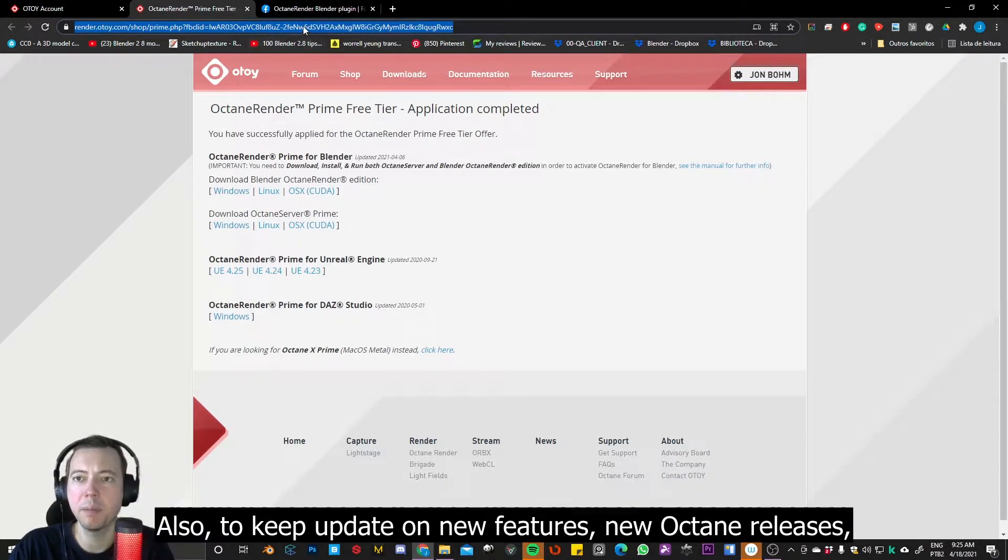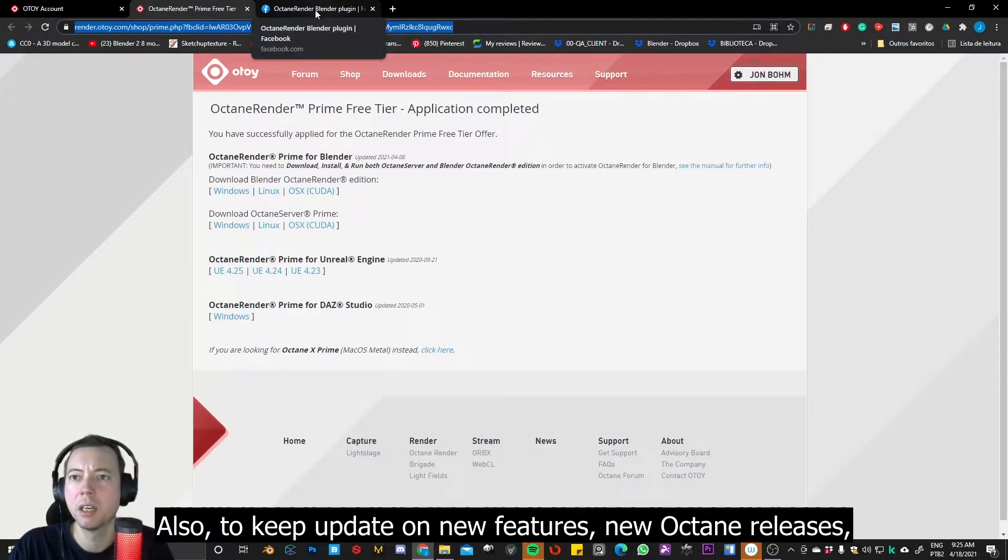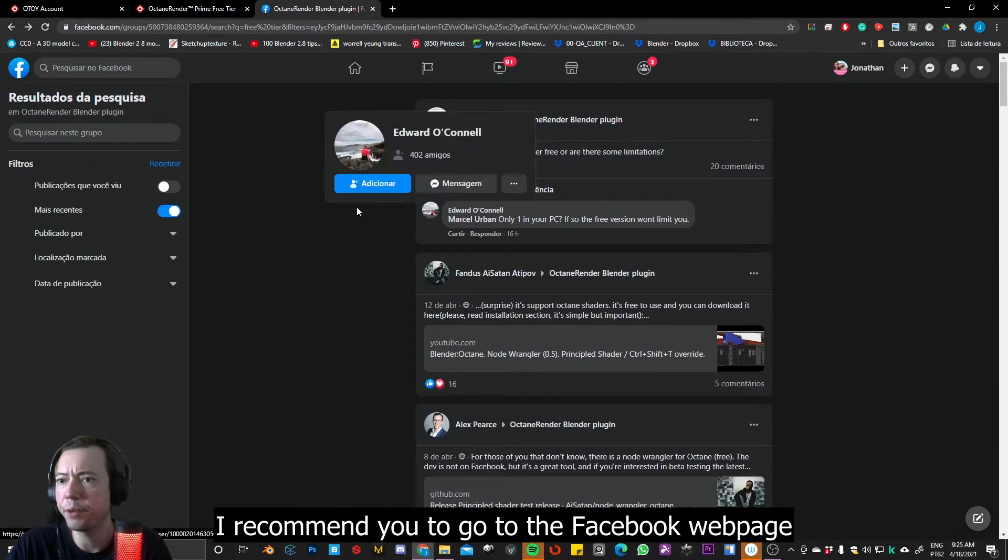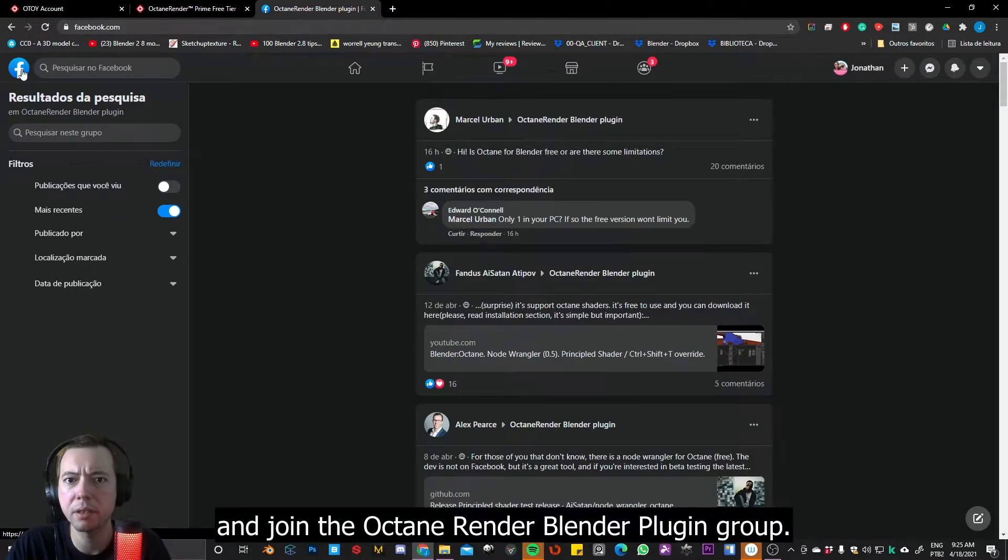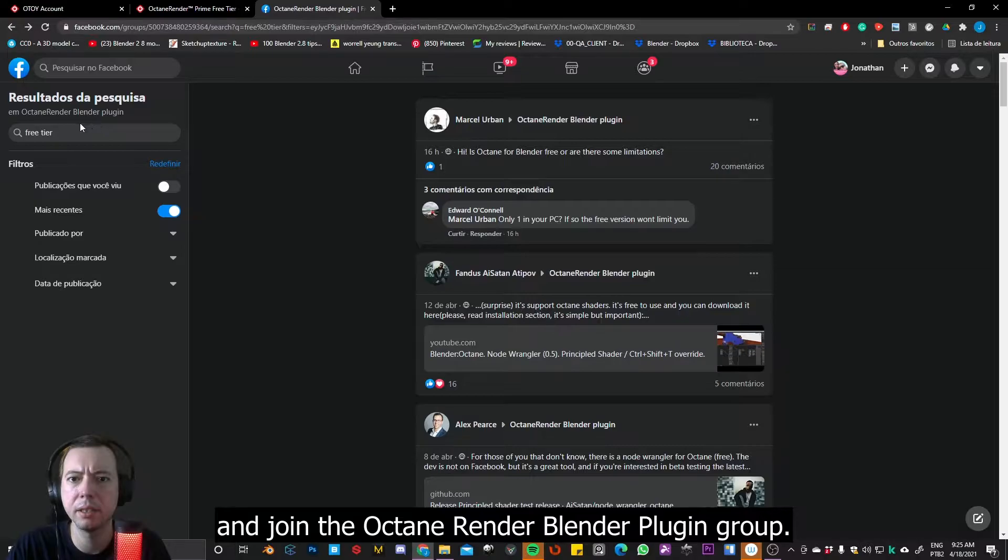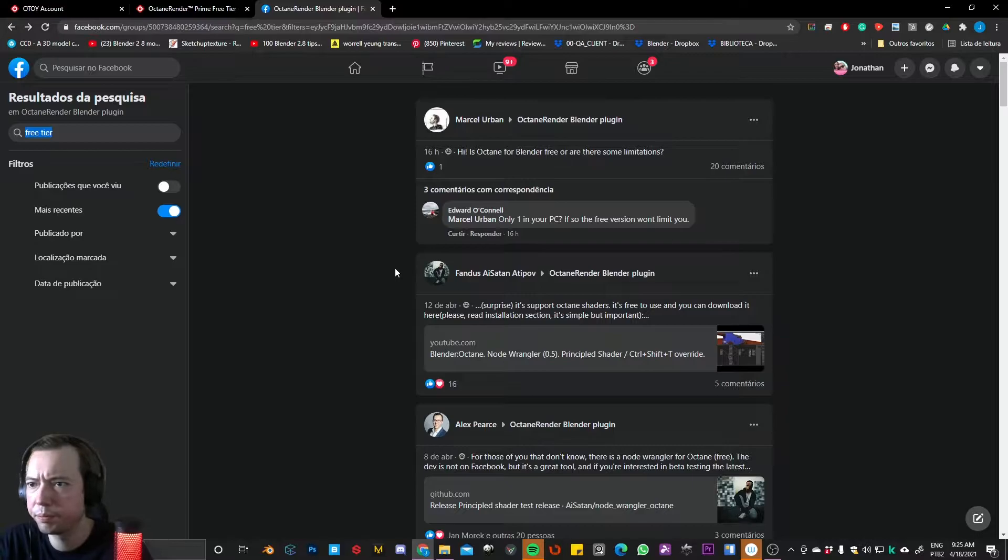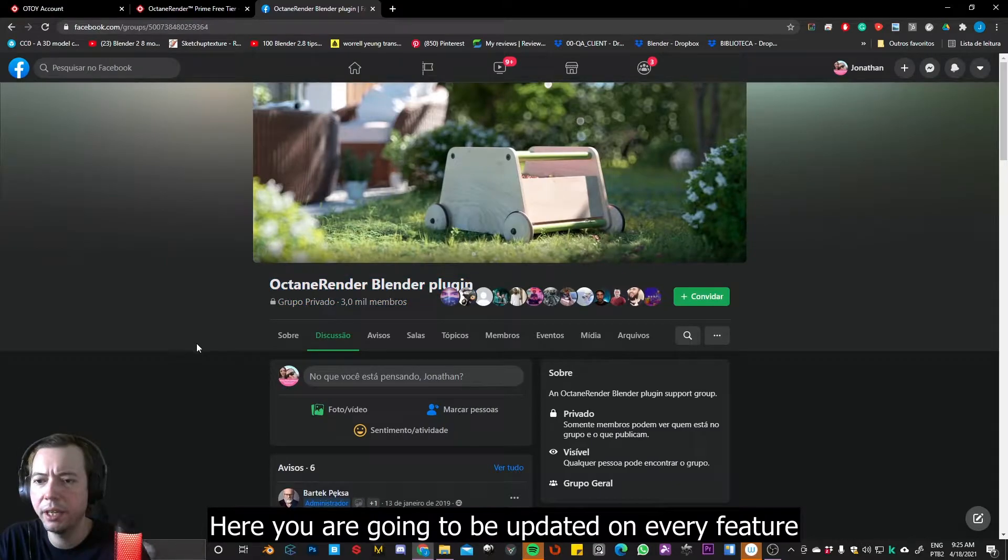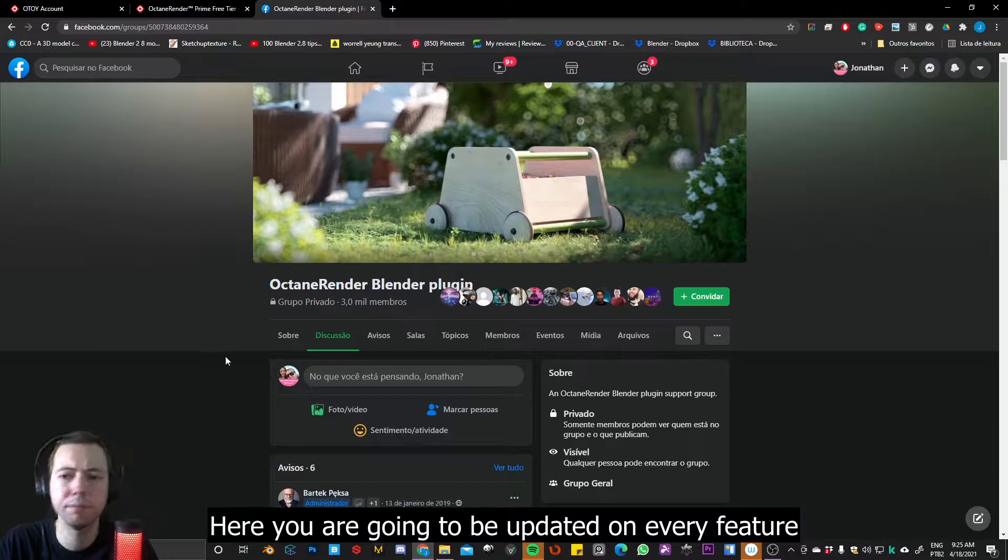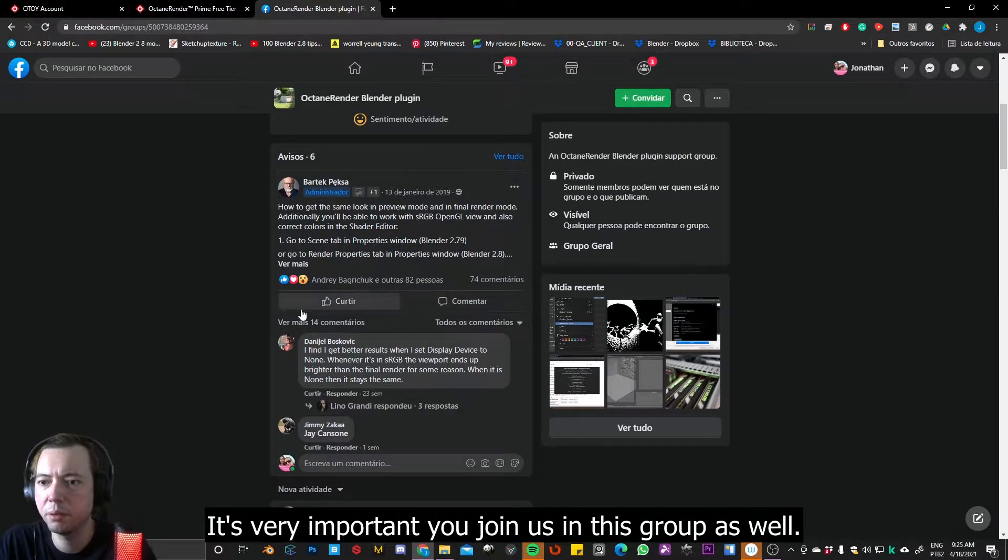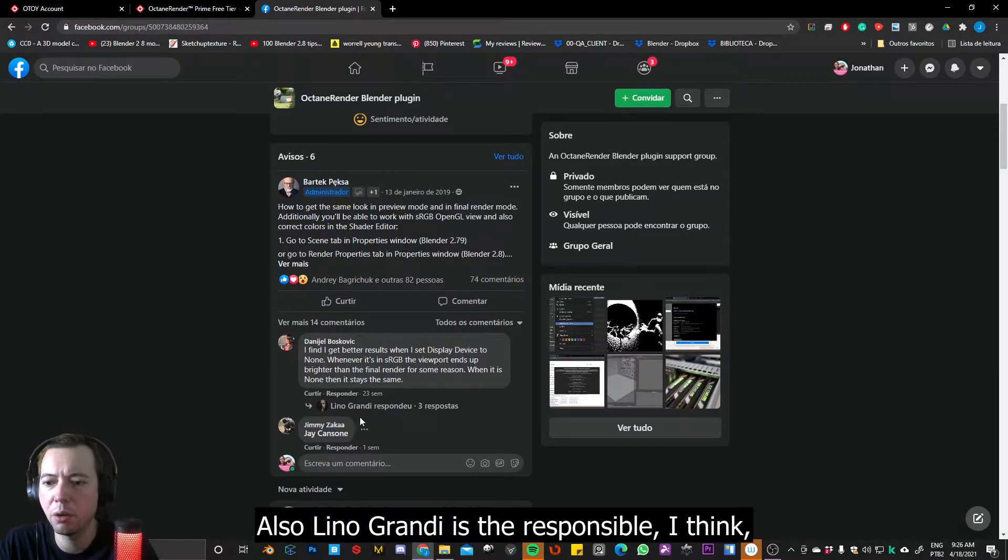Also, to keep updates on new features, new Octane releases, I recommend you go to the Facebook web page and join us on the Octane Render plugin. So here you're going to be updated on every feature or any problem that people are facing, so it's very important you join us on this group as well.